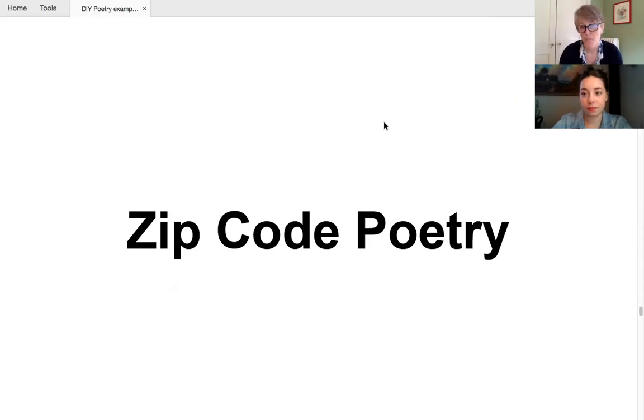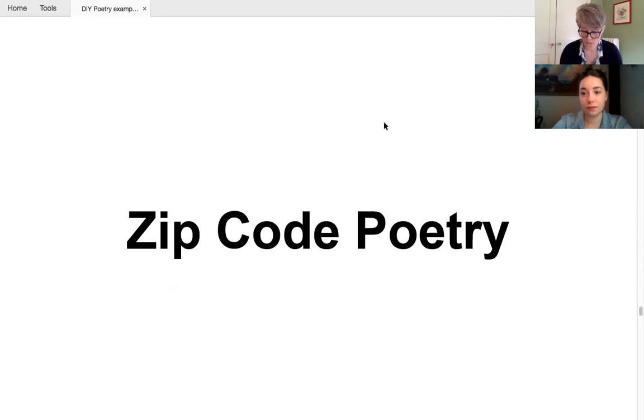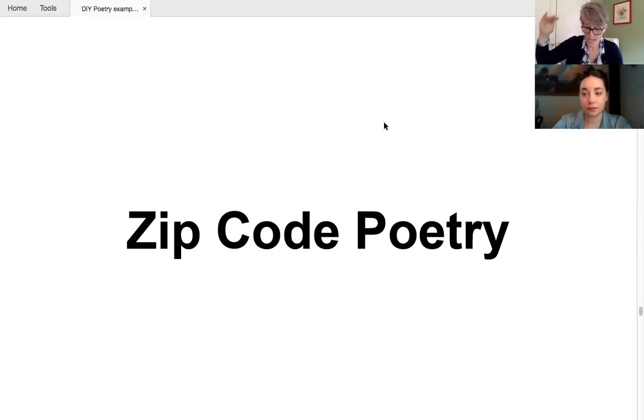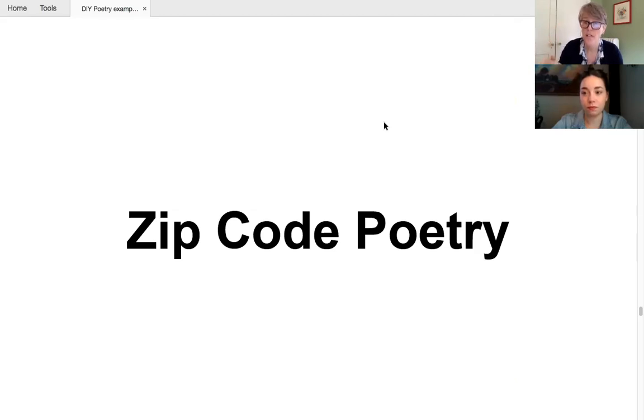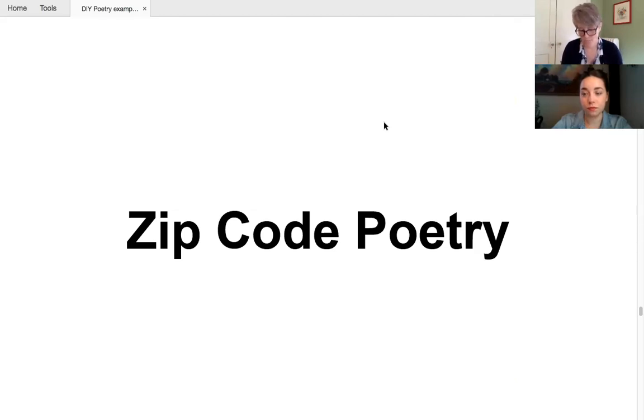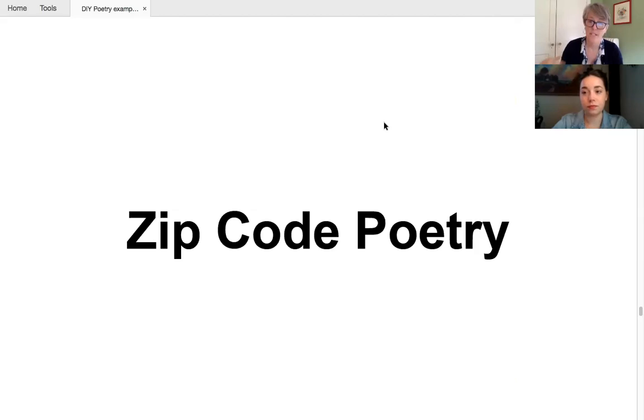But whatever you call them, they're basically five line poems inspired by your zip code, and structured by them too. So each digit in your code decides how many words goes into each line of the poem. So for instance, if your zip code is nine, two, five, four, six, the first line would have nine words. The second line would have two words, the third five and so on. Okay.